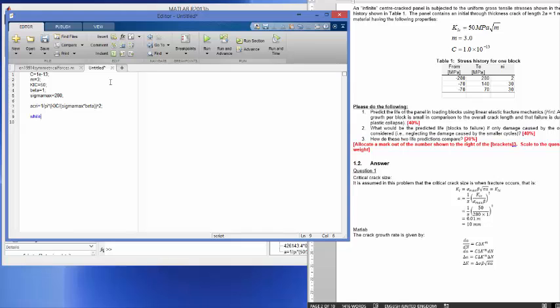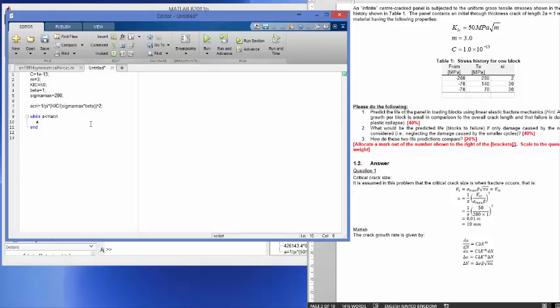Sigma max is equal to in this case 280 MPa, so we have divided by sigma max and of course times beta. Now in cases where we have a beta that changes it would be no problem, we would have just had it in here. Now I'm going to say here while A is smaller or equal to A critical, and that's what I'm going to program here. A initial was given as an infinite crack is subject to the following, the panel contains an initial through crack thickness of 2A equal to 1 mm. The value for A here is equal to 0.05 meter, remember we work in meter in this case.